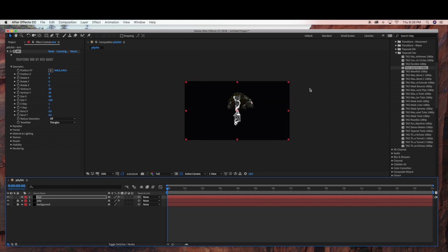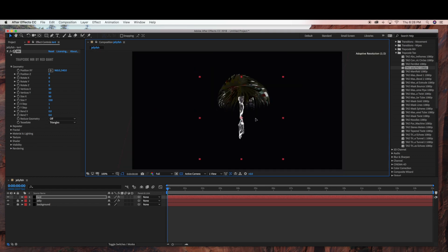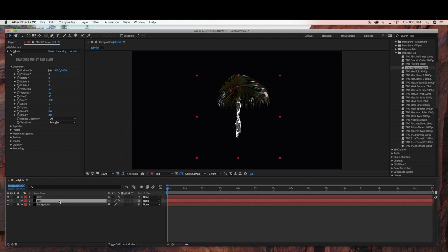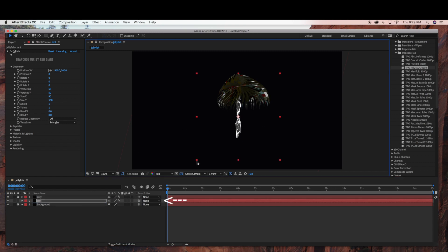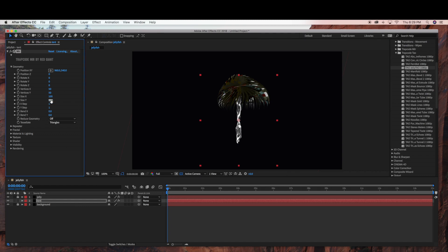I'm just locking my Jelly and Background layer so I don't move those. Now I'm just going to bring this down a little bit and scale it down, and now I'm just going to move the arm layer in between the background and the jellyfish base layer. You can adjust the sizes however you think looks best.